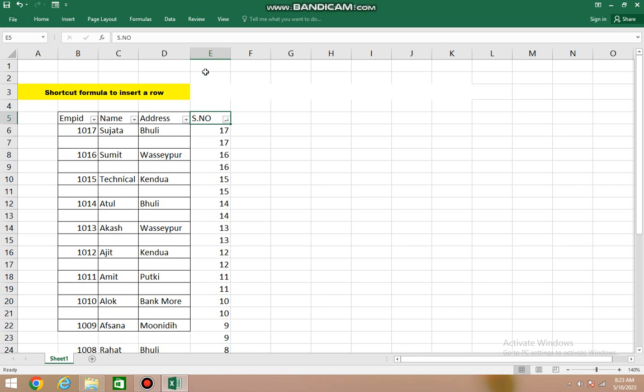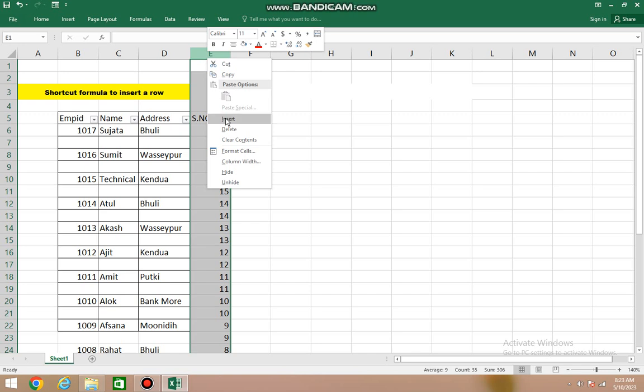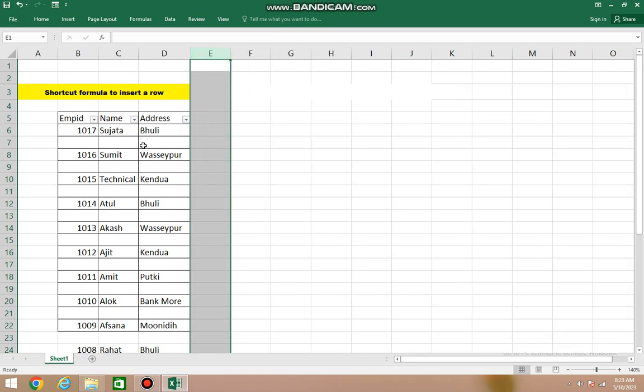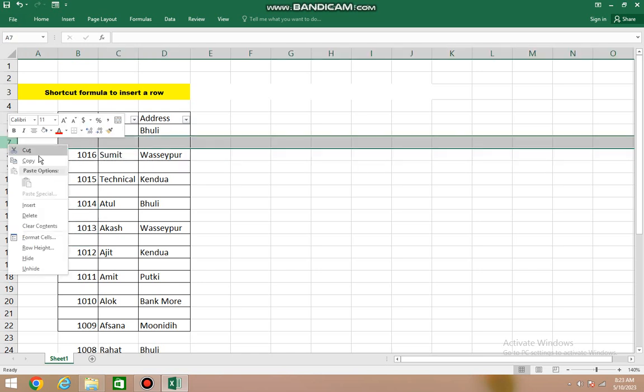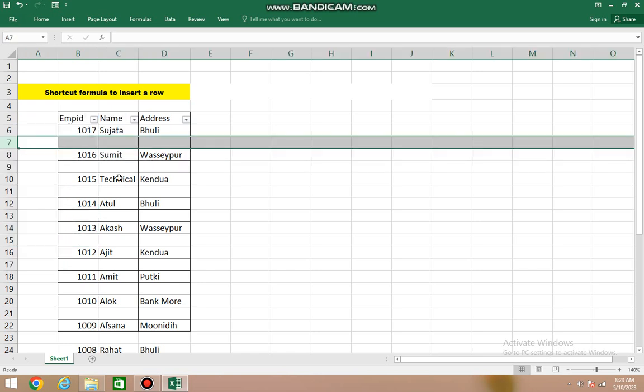As we click, see, an extra row has appeared below each row. Now we'll delete this column. See, below each row, an extra row has come very easily. If you do this with insert and right-click, it takes so much time. If you have one thousand or two thousand or five thousand rows, we can easily insert rows without having to right-click and insert repeatedly.